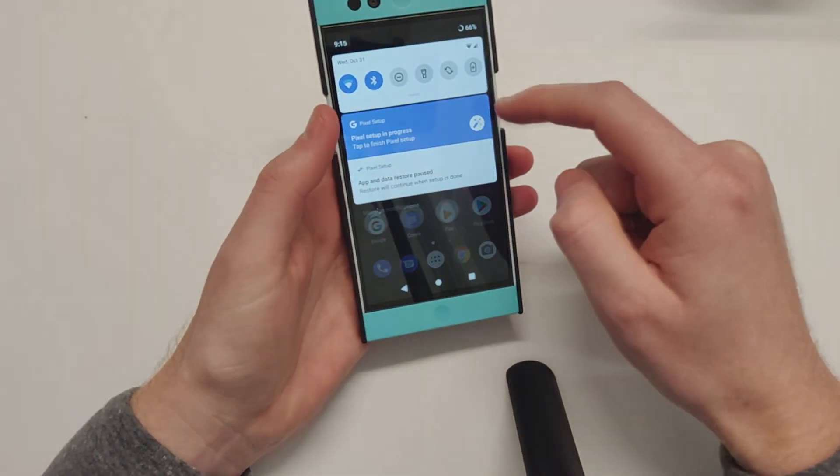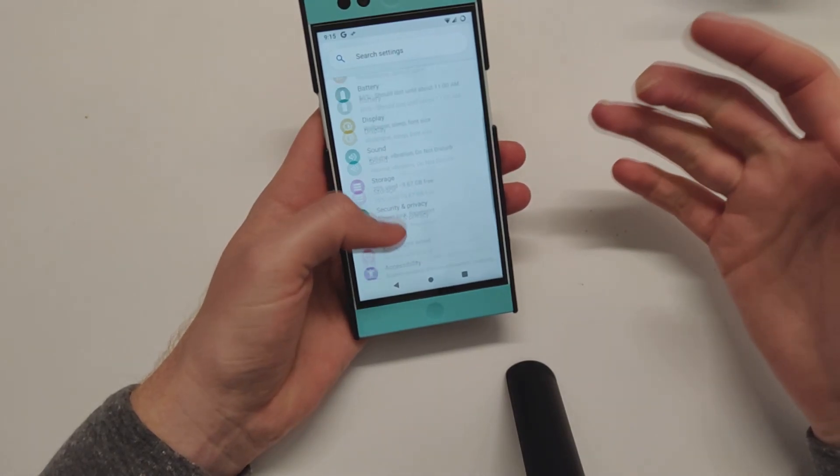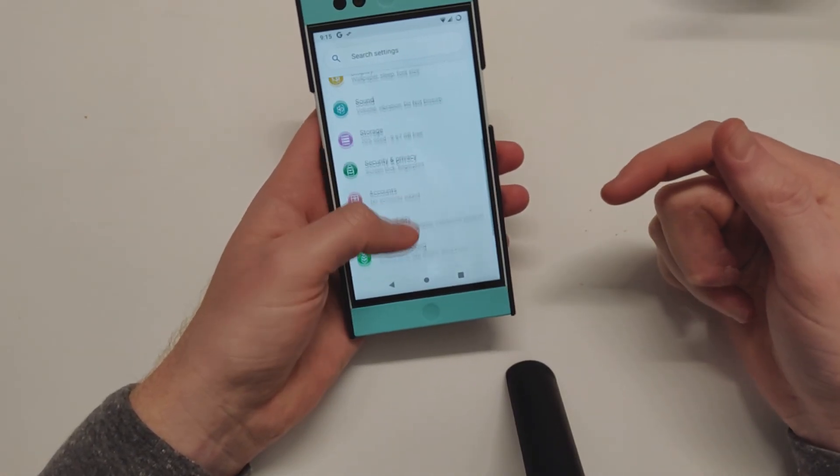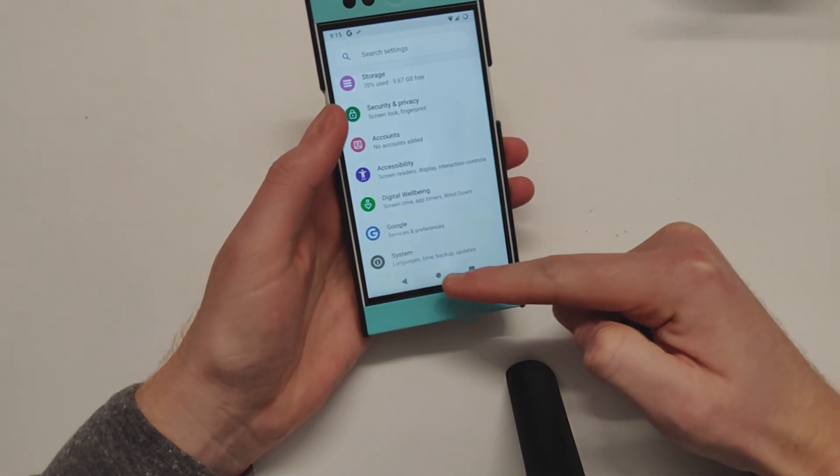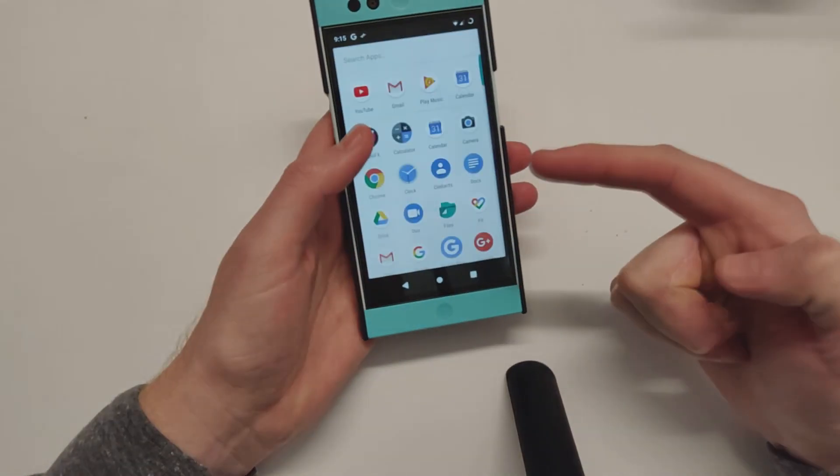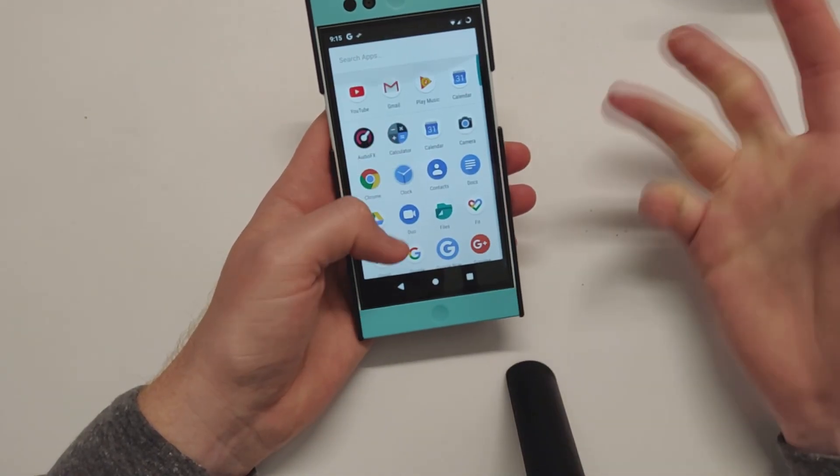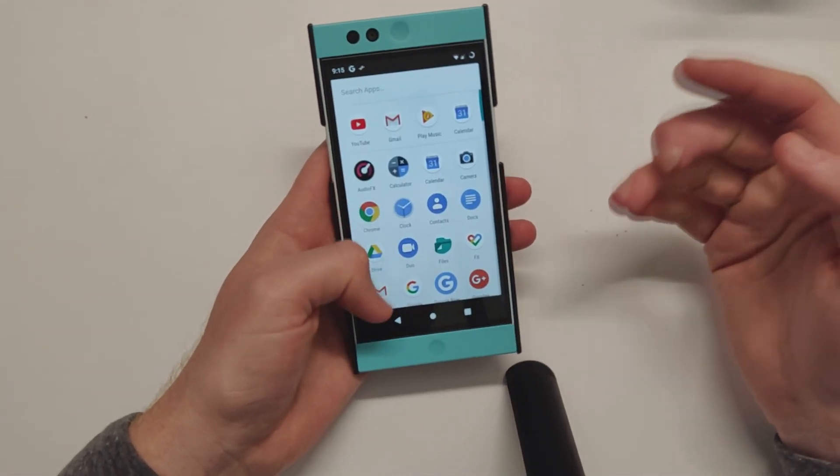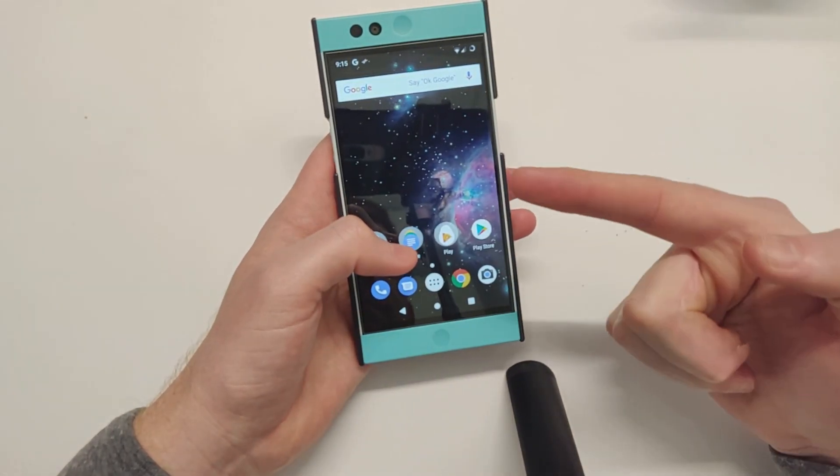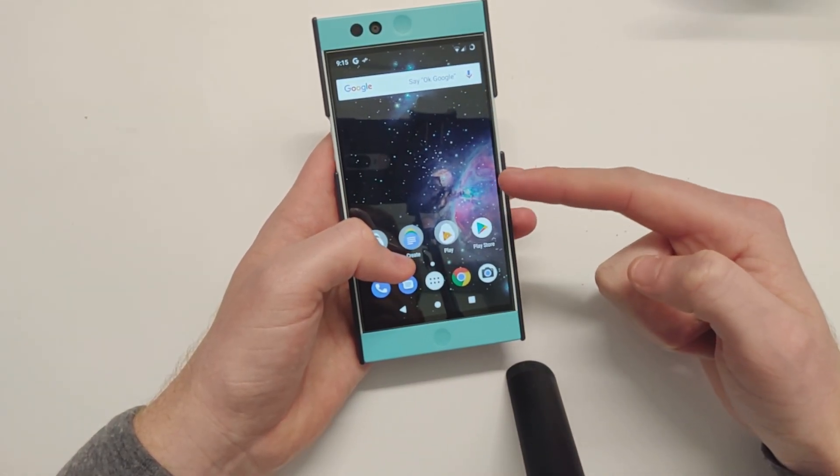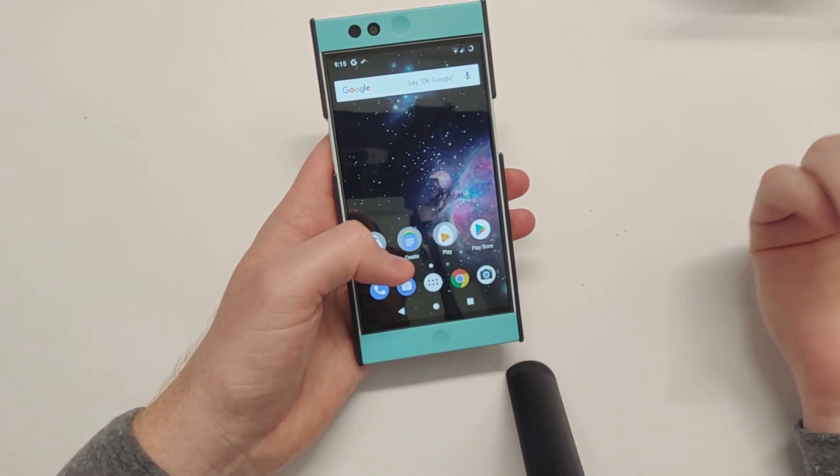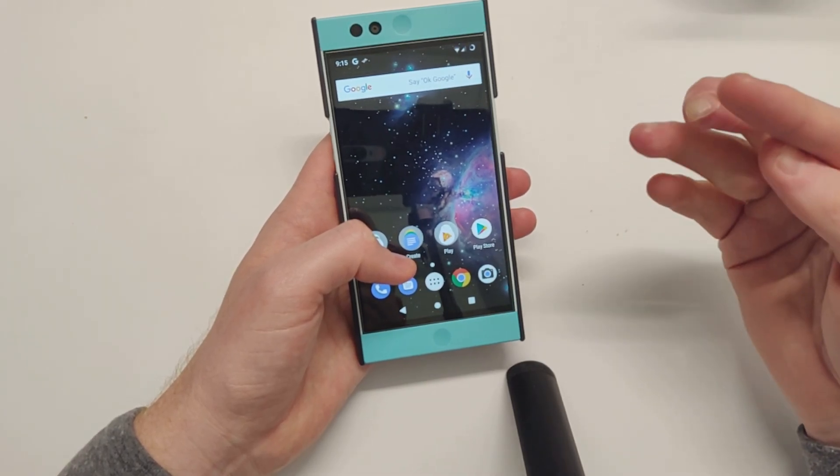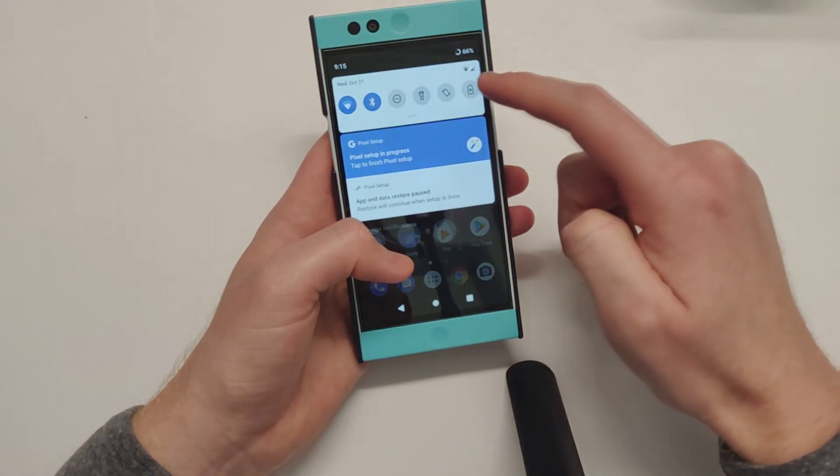...where the system force closes and brings me back to the lock screen. I haven't been able to get the Pixel Launcher to work - it just keeps force closing, so I'm stuck using the Google Now Launcher, or you can use Lawnchair or Nova Launcher.